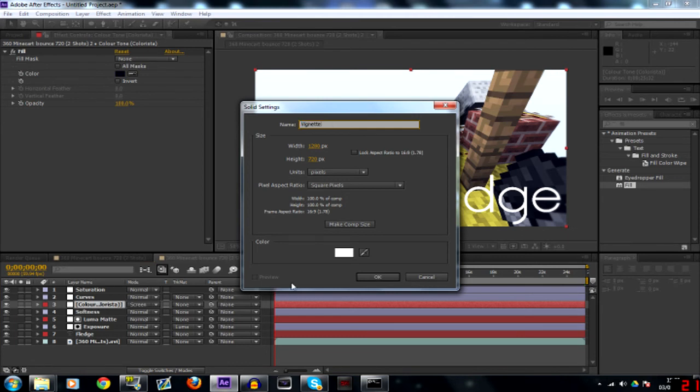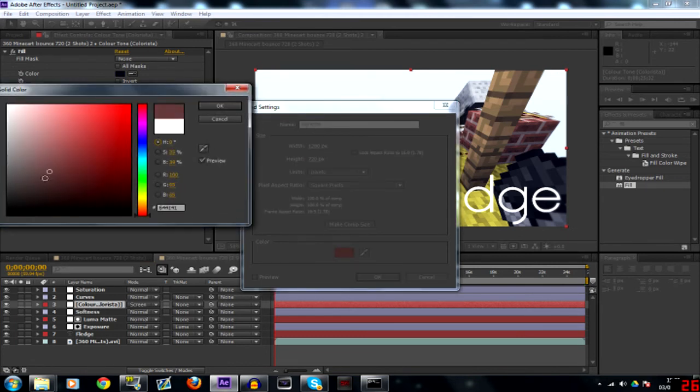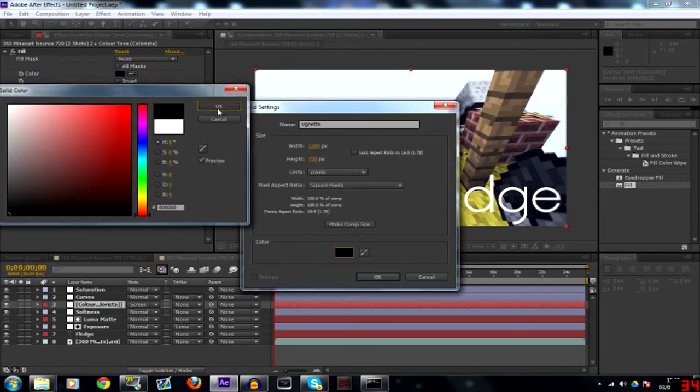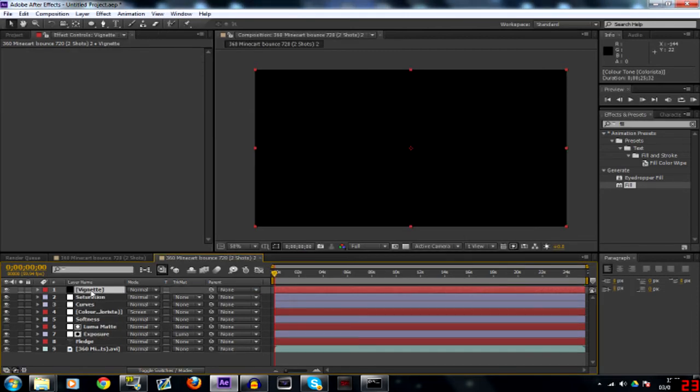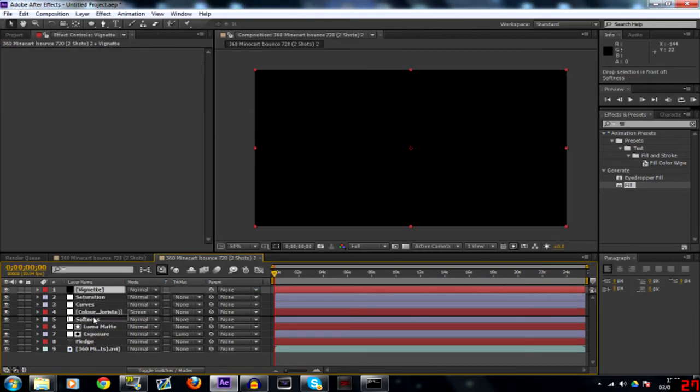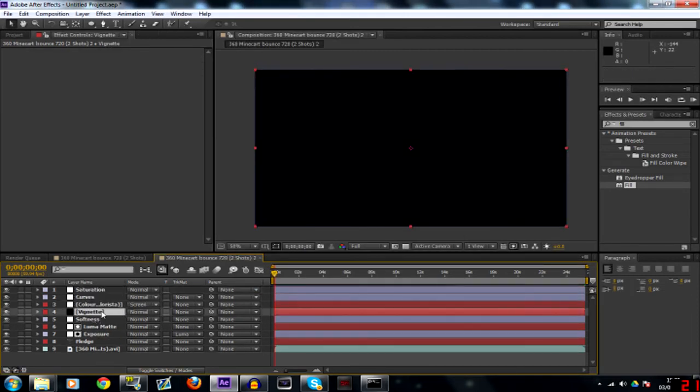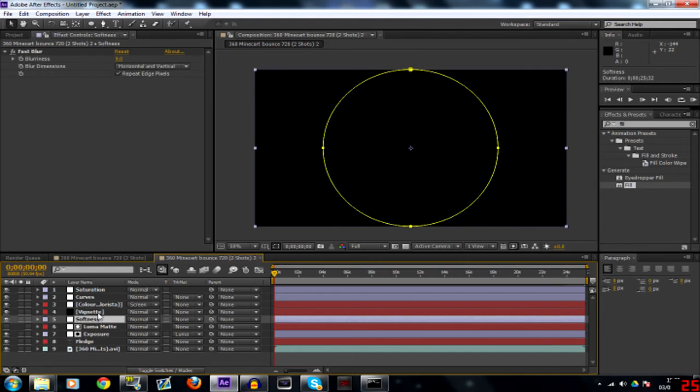Go down to your color here and make it black if it isn't already. There you go. Just below your colorista and above your softness.